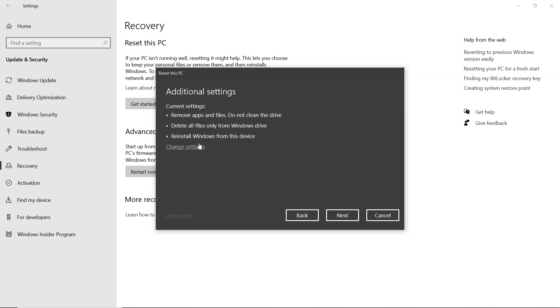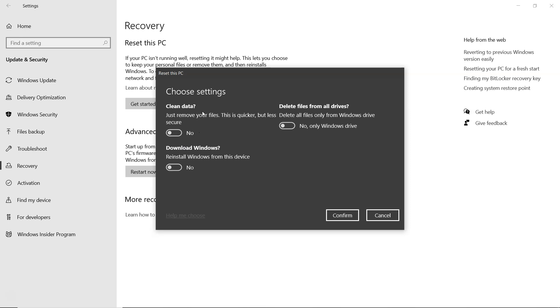Followed by local reinstall. In additional settings, you can adjust options like clean data, which removes files quickly but is less secure. Download Windows, which reinstalls Windows from your device. And delete files from all drives, which removes files only from the Windows drive.